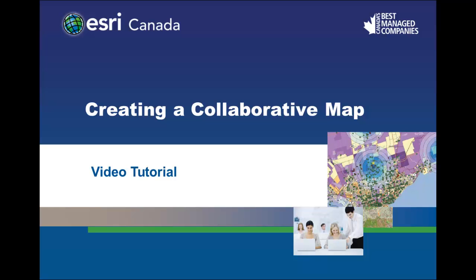In this video tutorial you will learn what a collaborative map is and how you can create your own to use with your students.